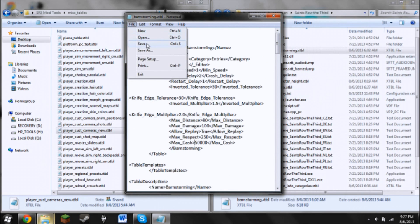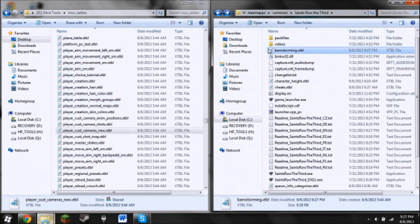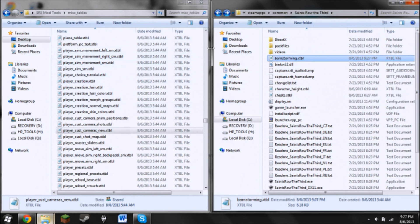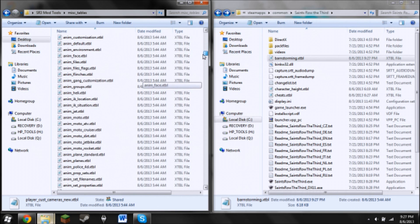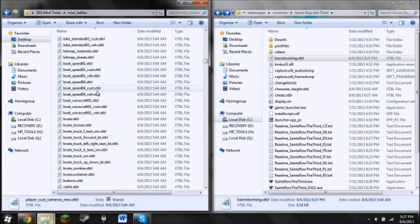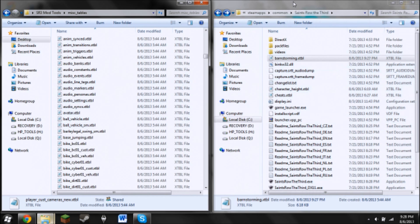So you're going to want to do File, then Save, and then close that. Barnstorming is going to be over here. Scroll up to the Bs — it should be somewhere around here. You're going to want to drag and drop it into your root folder. That's going to make it accessible by Saints Row 3rd.exe. I've never had a problem with this and you shouldn't either. That's going to make it accessible.